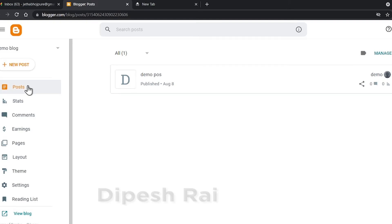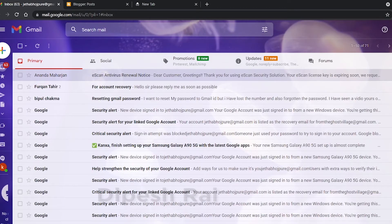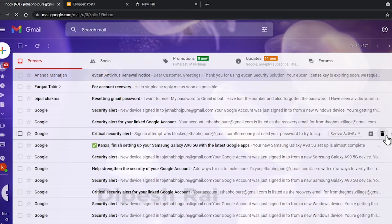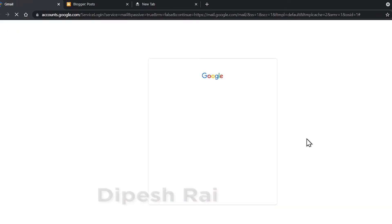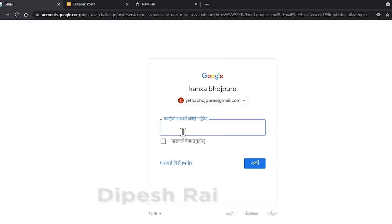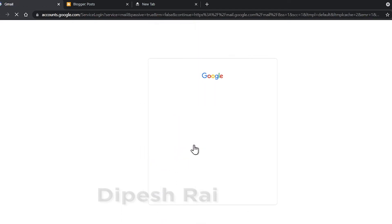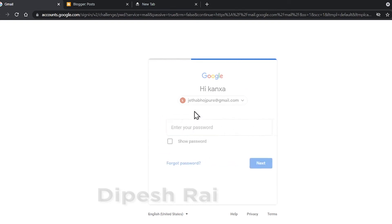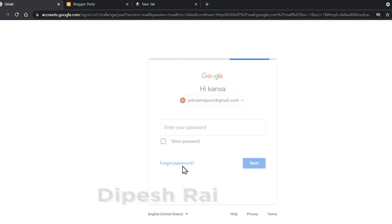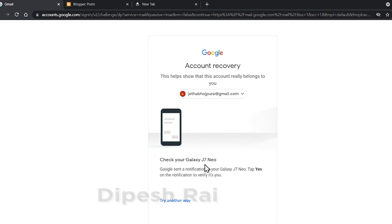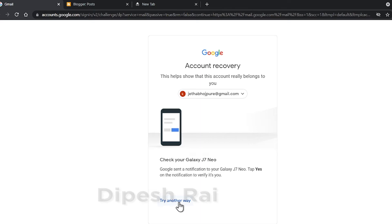So in this way you can recover your blogger account. Now I am going to teach you the second method. Click on 'Forgot Password' again. This time I am not using the phone notification method. Instead, click on 'Try Another Way'.